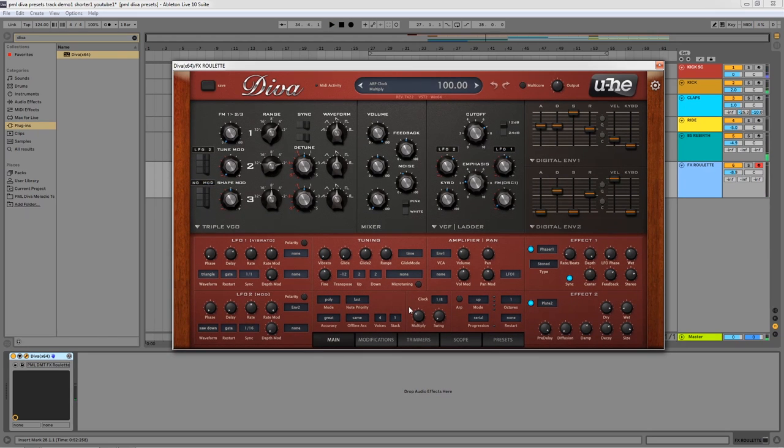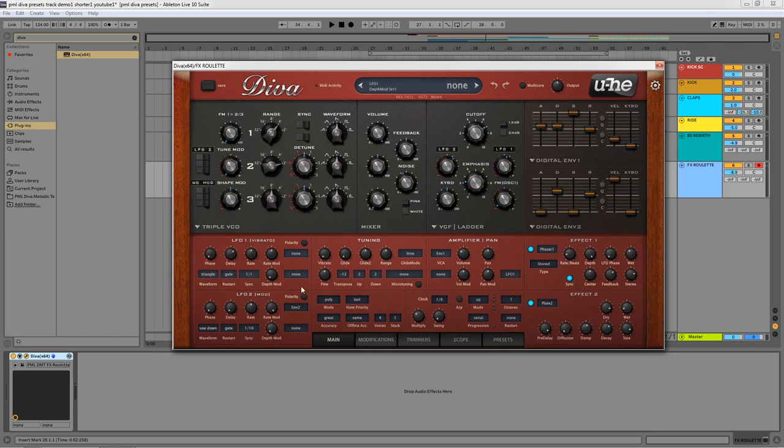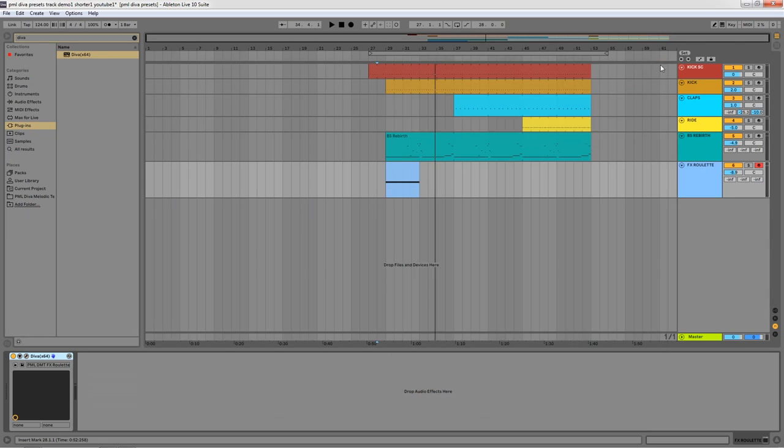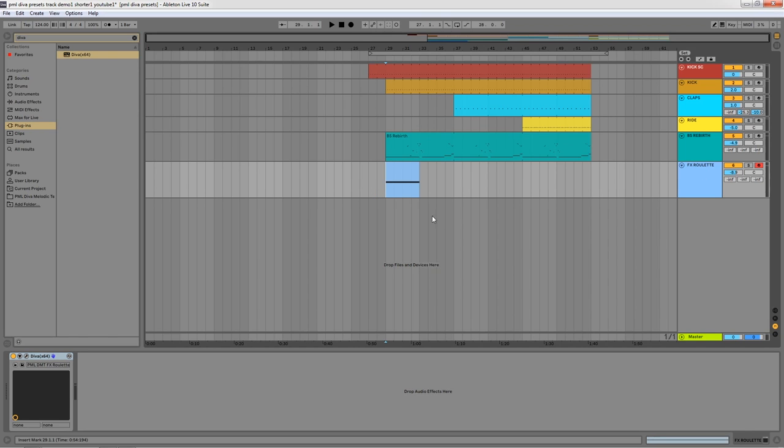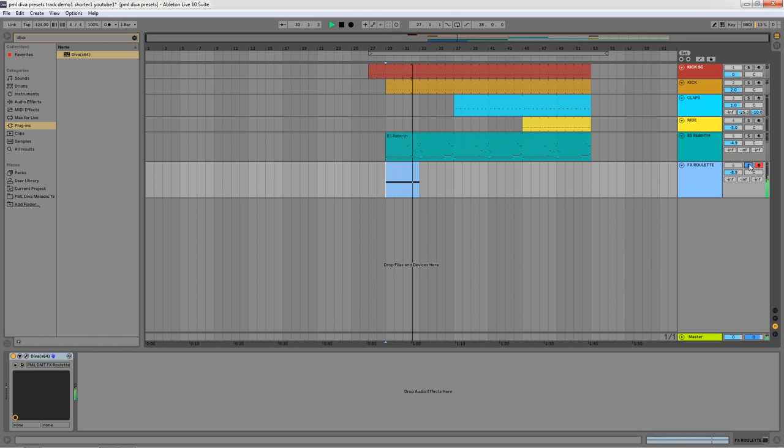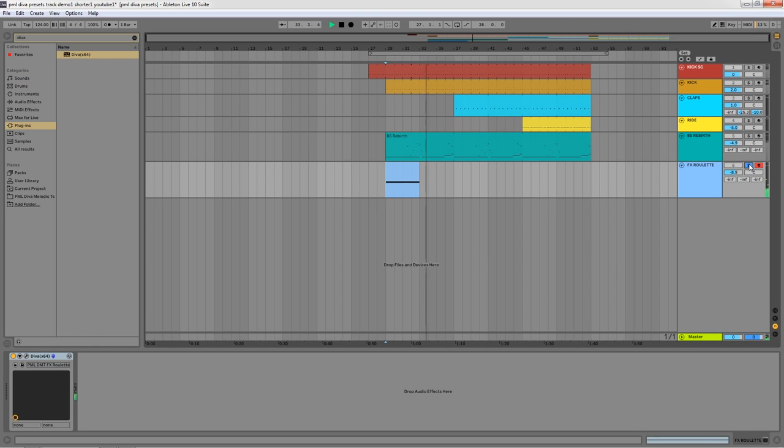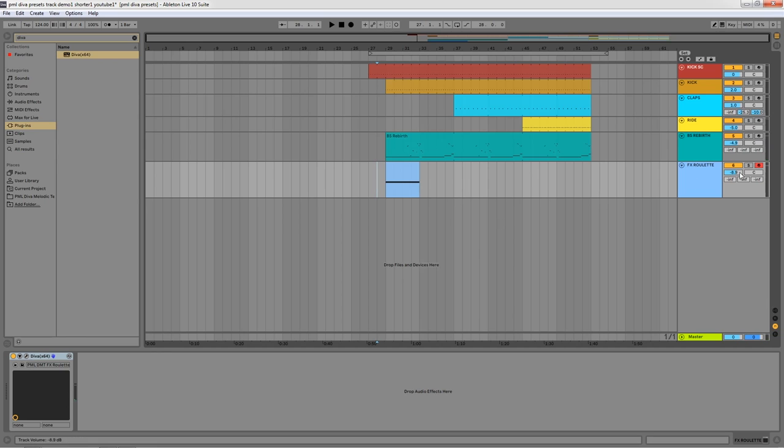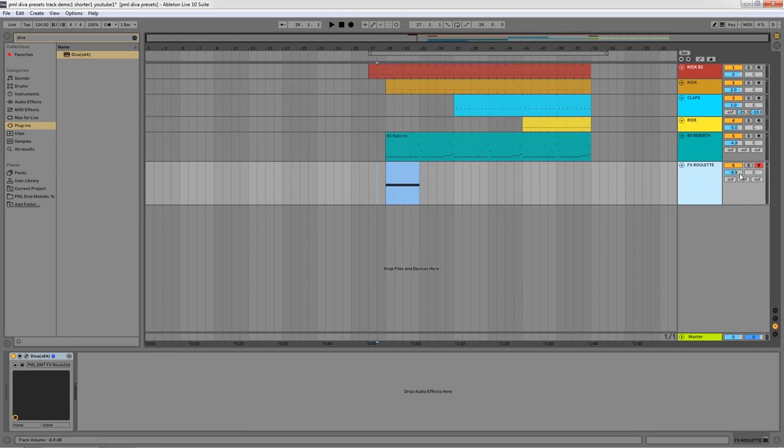This effect has the rate of LFO automated by the envelope, which means that the LFO starts really fast and then slowly starts getting the speed starts dropping. Let's listen to it in solo.